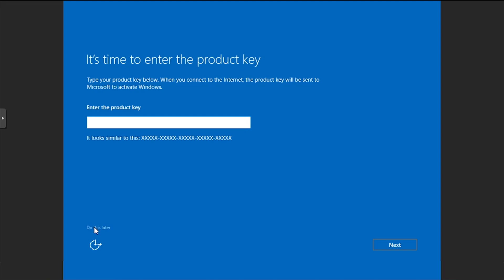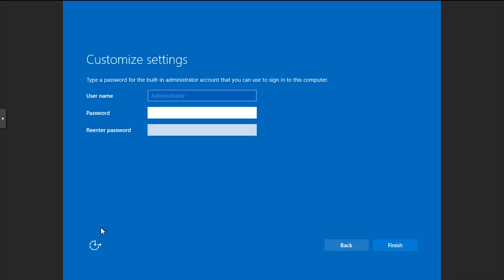If prompted, enter the product key, or select Do This Later. Then enter and confirm a password for the administrator user, and click Finish.